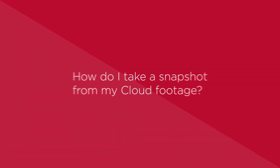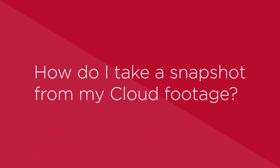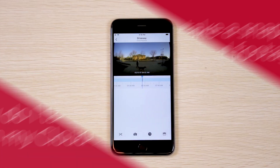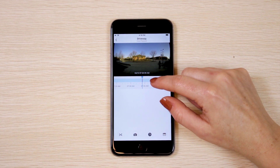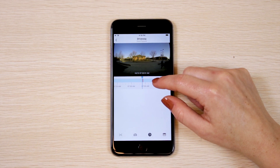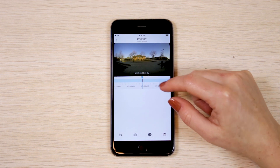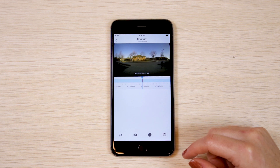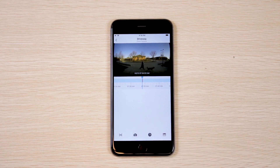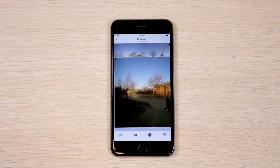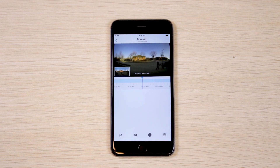How do I take a snapshot from my cloud footage? Use playback to view your camera's footage. Position the blue timestamp marker at the beginning of the event. Tap the snapshot icon that looks like a camera. The photo will be saved to your phone's gallery.